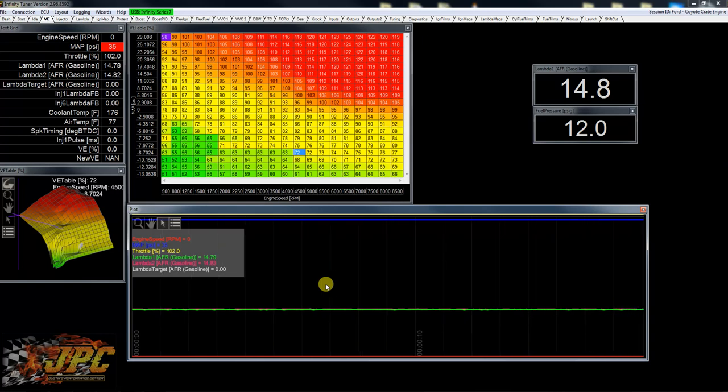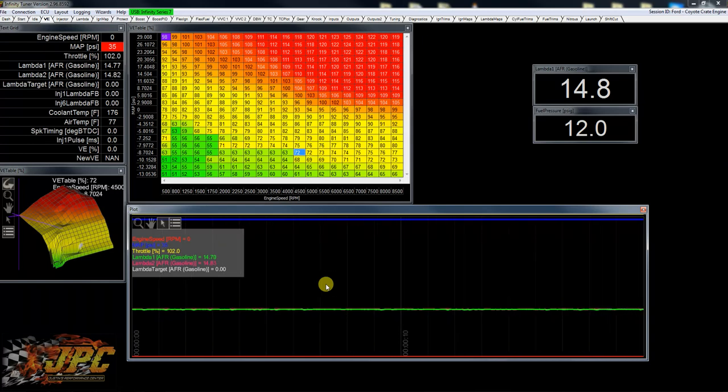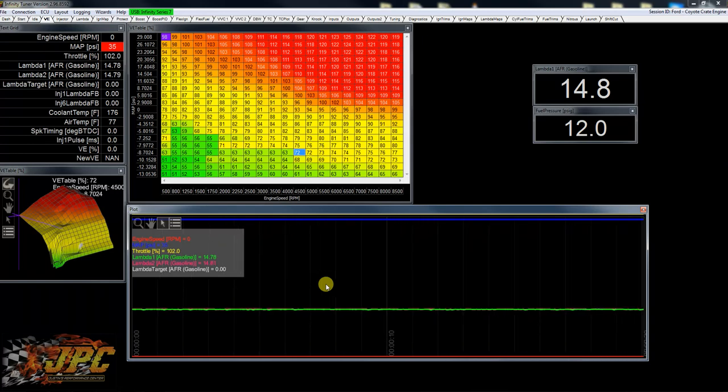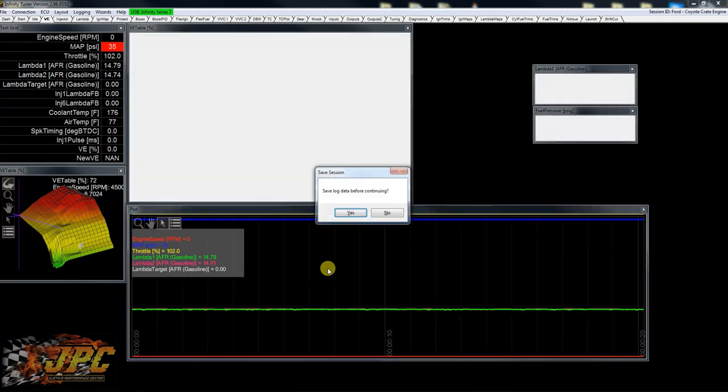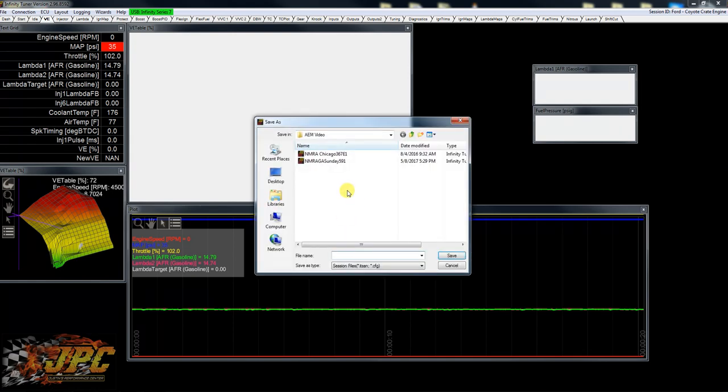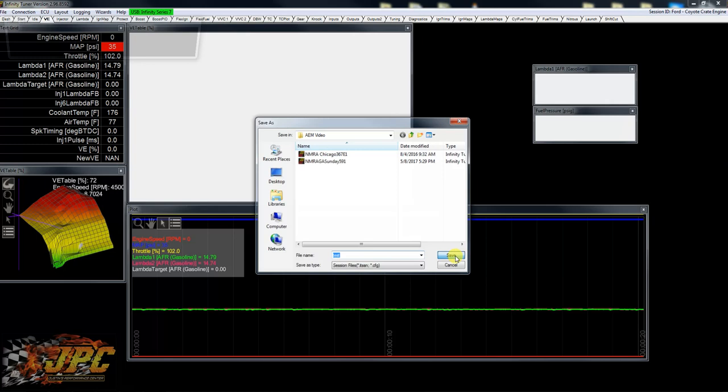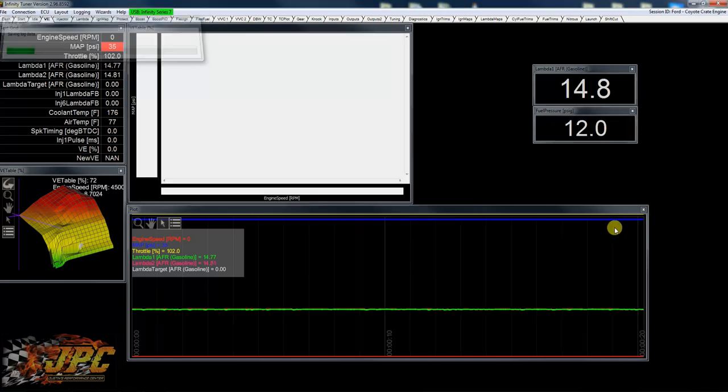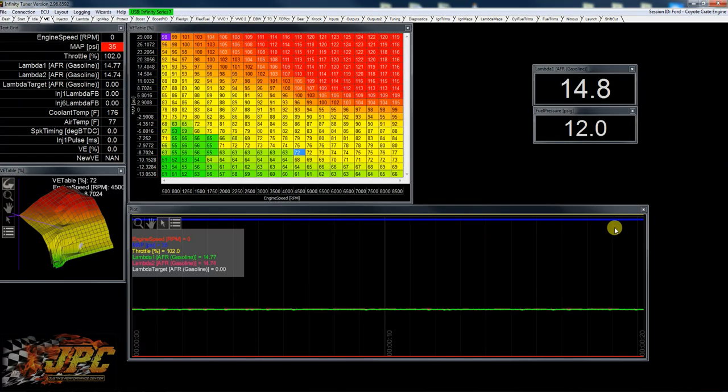When you're done logging, but before you hit the ignition switch, you just want to hit Ctrl+L again and it's going to ask you to save. Yes, and we can name it whatever you want. Test, save, boom. And that's going to save it right to your desktop. So very easy. You can do that while you're cranking it, trying to start it, making a dyno pull, first run down the street, whatever.